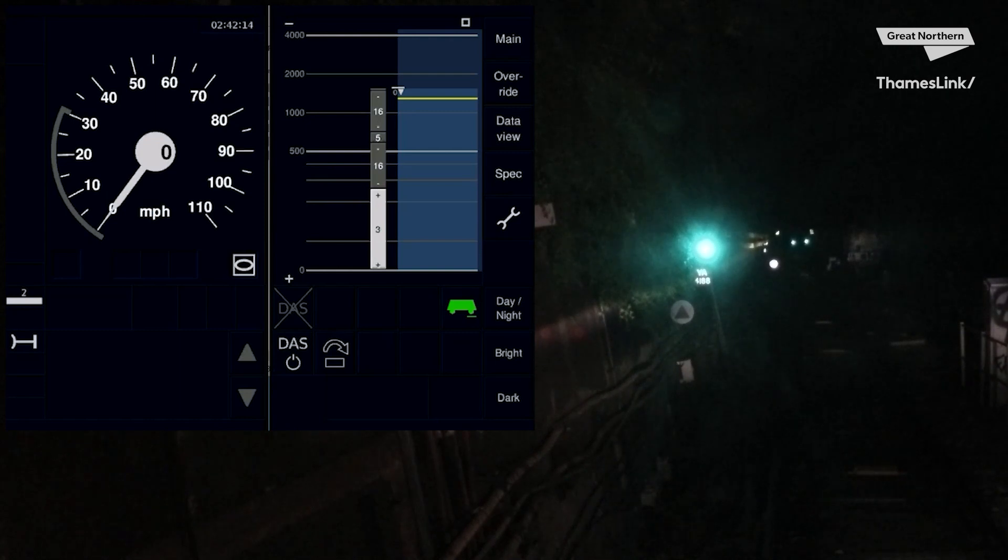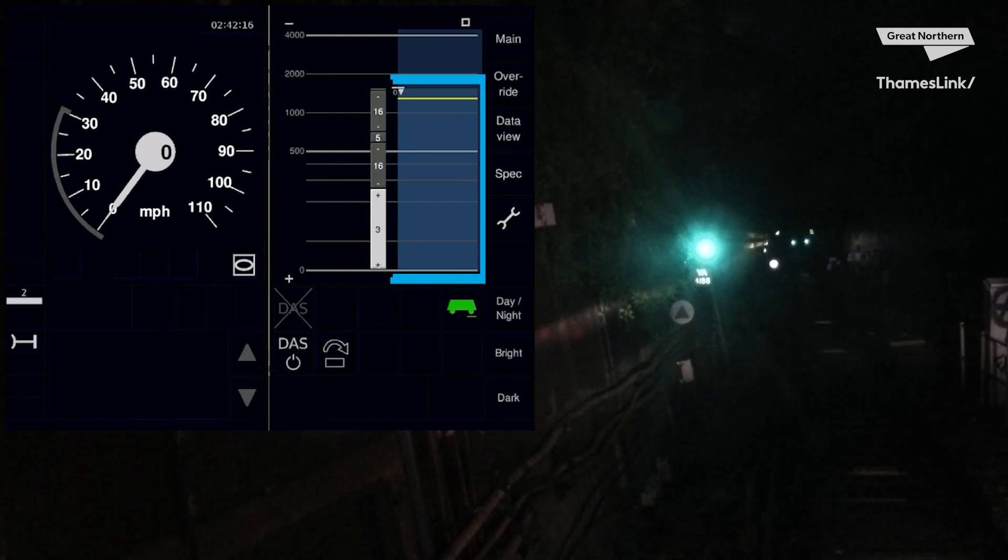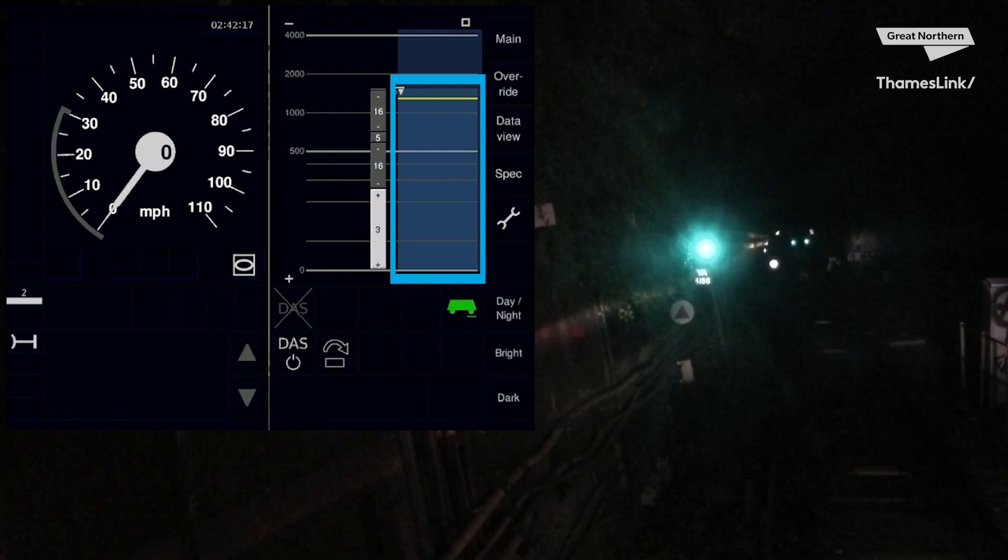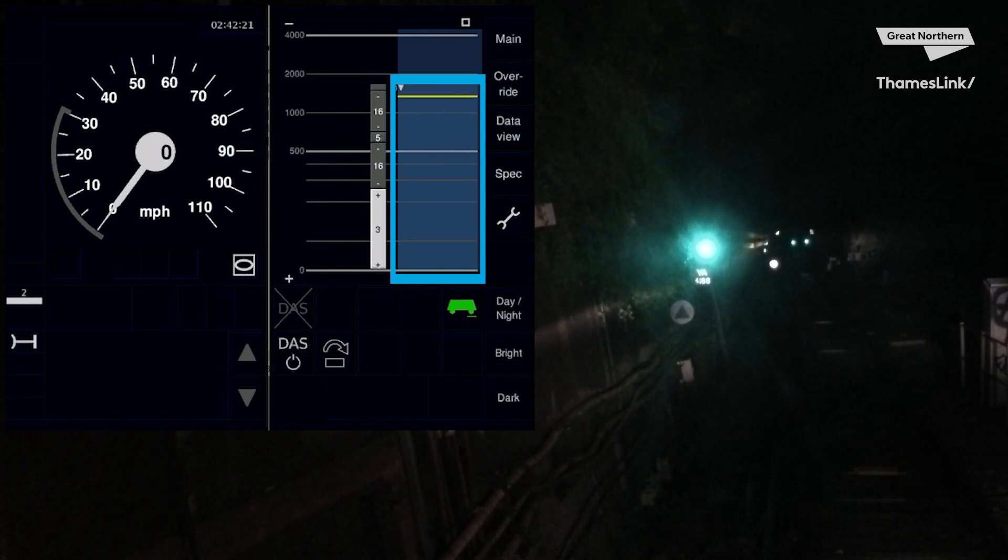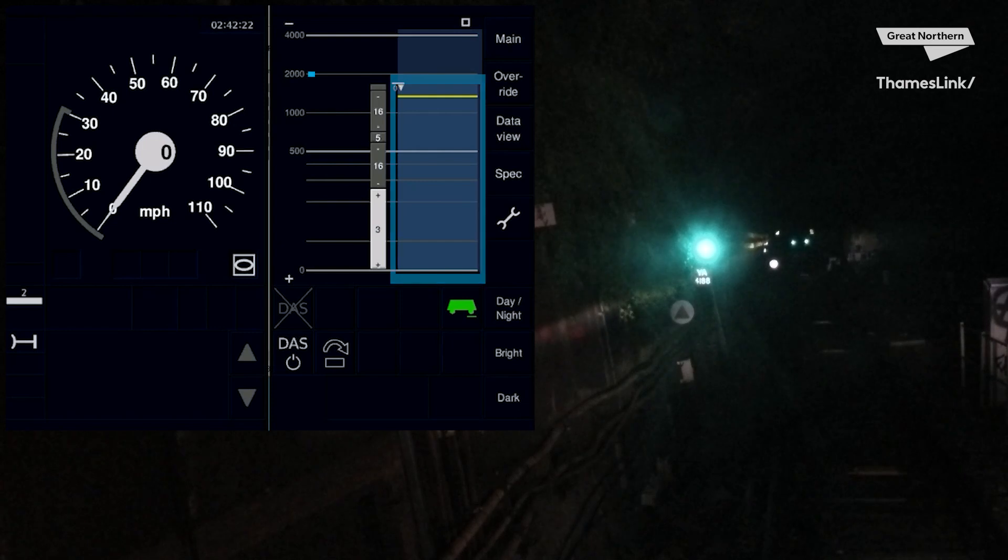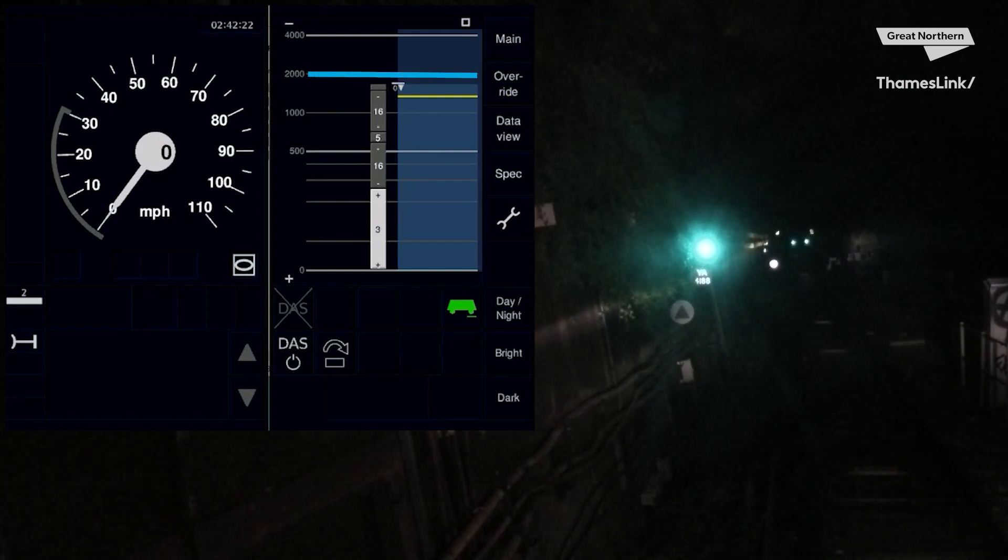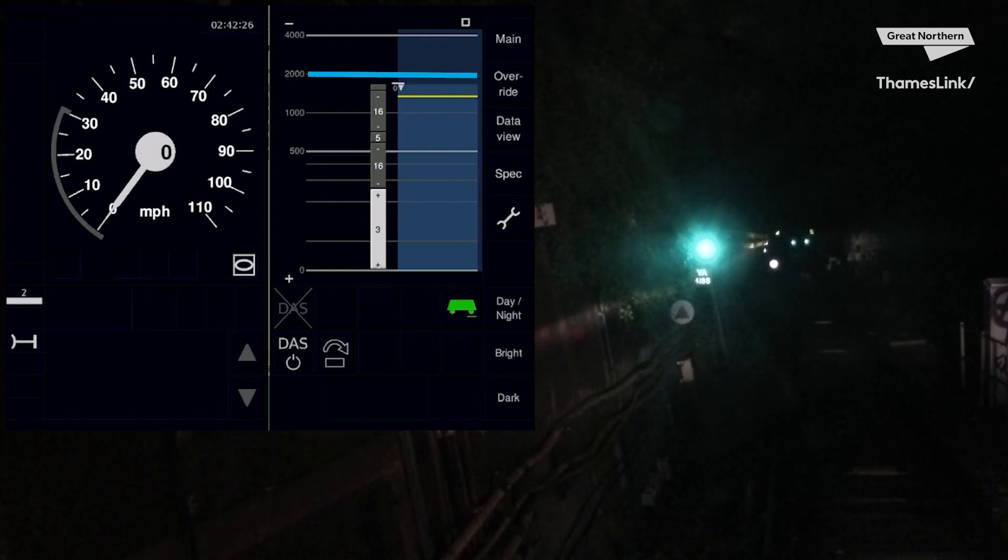You'll now see the blue bar on the right-hand side of the DMI move up the screen. The signaller has sent you a Movement Authority which informs you how far you can go. Your Movement Authority has increased to just short of the 2000m line. This is your permission to proceed.